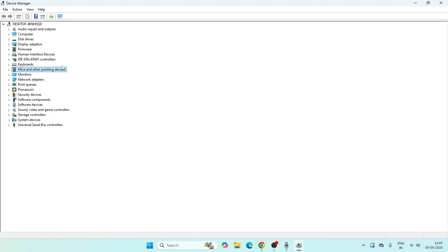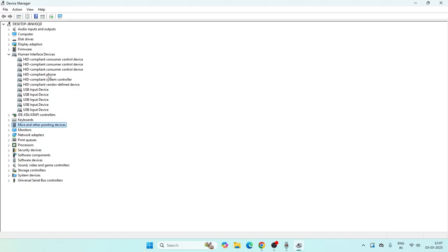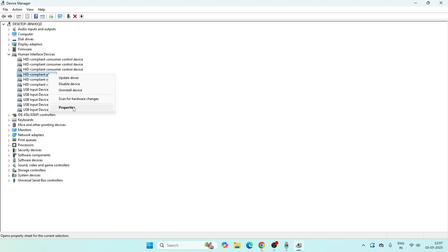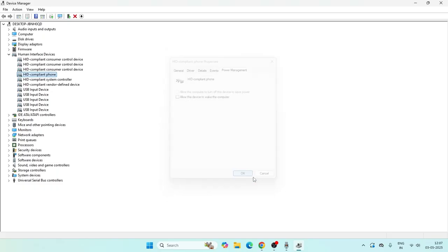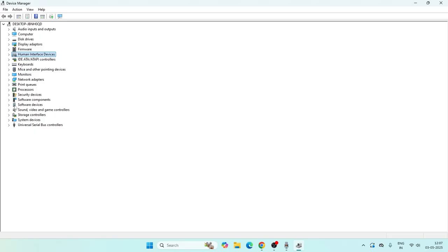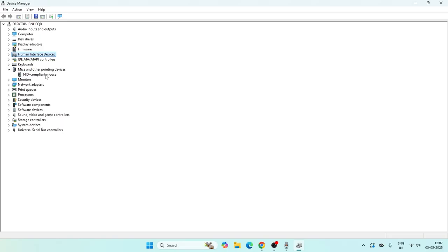The next step: go to Human Interface Devices, expand this, select the HID device, right-click on it and go to Properties. From here navigate to the Power Management tab. Make sure the box that says 'Allow the computer to turn off this device to save power' is unchecked. If it is already unchecked you are fine; if not, just uncheck it.